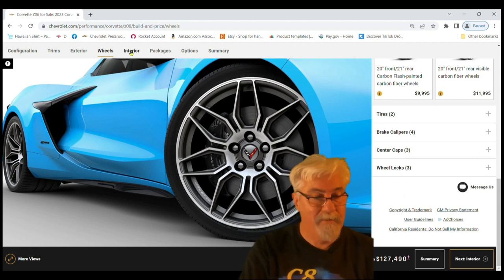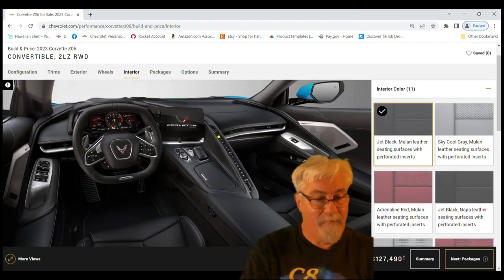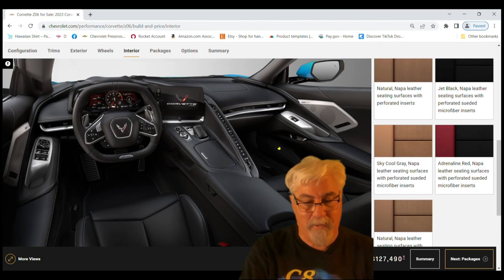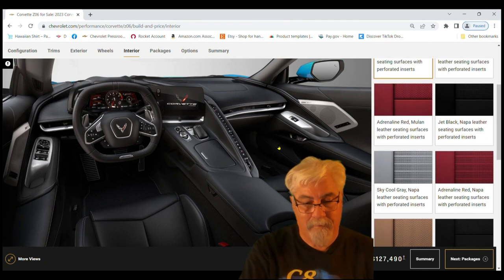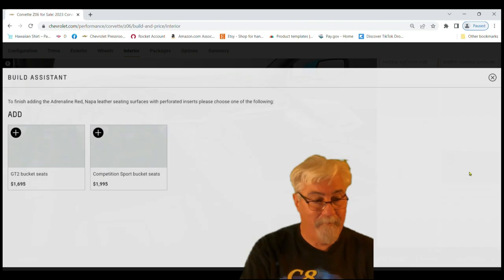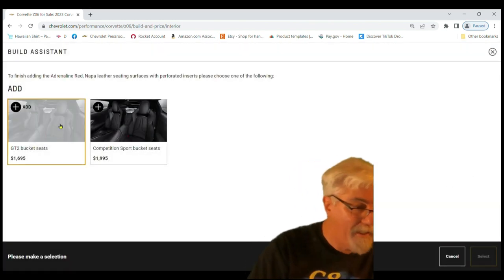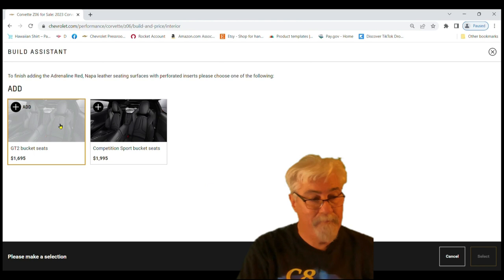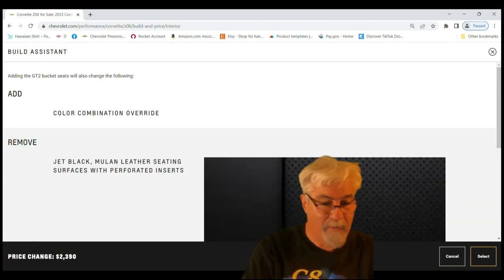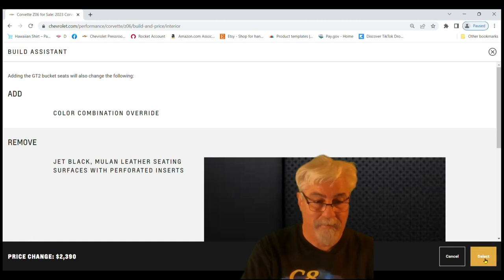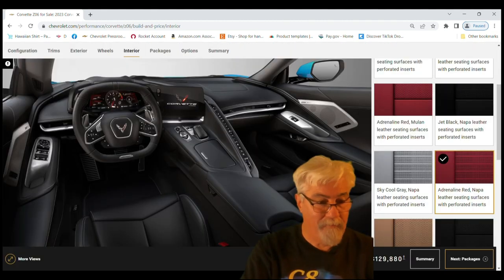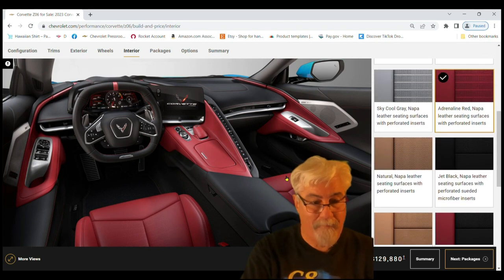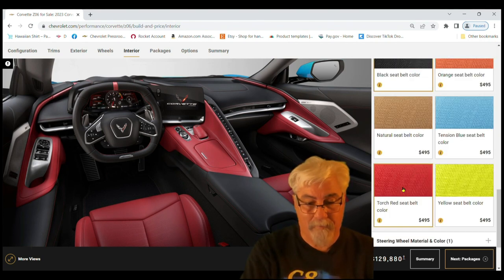Okay, for the interior on the blue car, let's go with the adrenaline red. But not the dipped, we're going to go with the GT2 seats. That's going to add about seventeen hundred dollars. All right good. That's going to take a color combination override for some reason. Let's go with the red seat belts. That's an extra five hundred dollars.